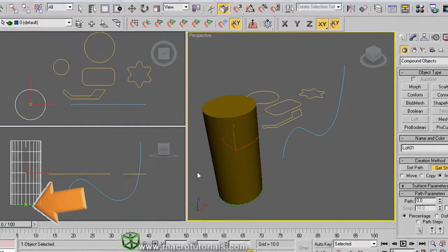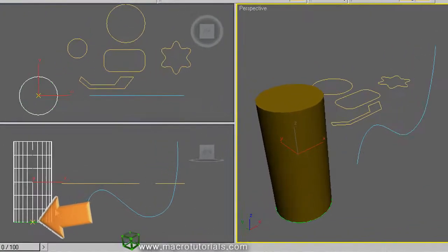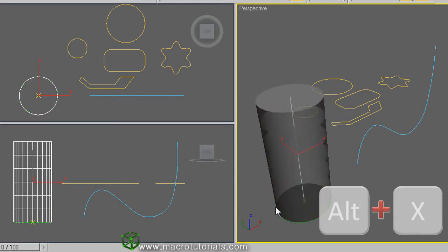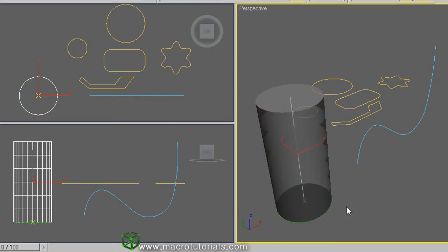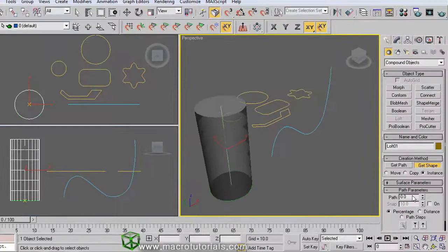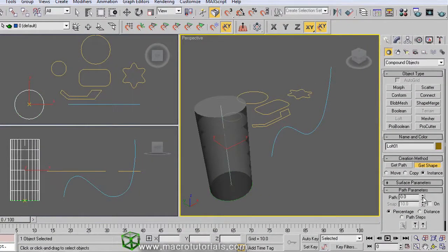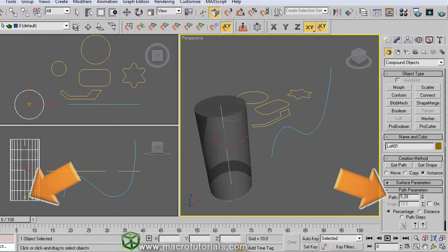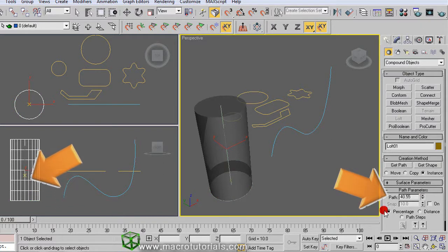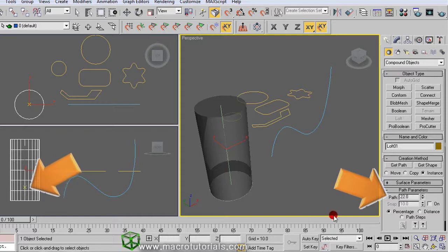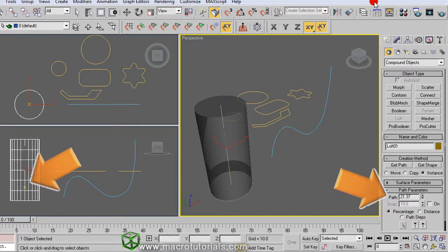Also appears this X. See, like this object is already selected, if you press the keys ALT and X on the keyboard, you can see through the object. Well, this X indicates where in the path was applied the shape. And in the section of path parameters, in path, increasing or decreasing this percent like this, the X moves along the path. See, you can move it as you want or specify a percent.